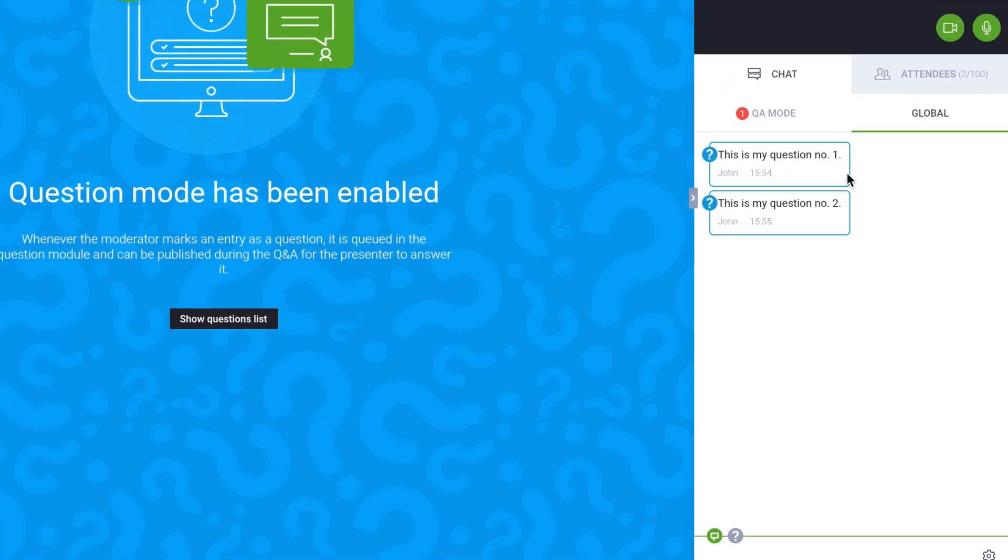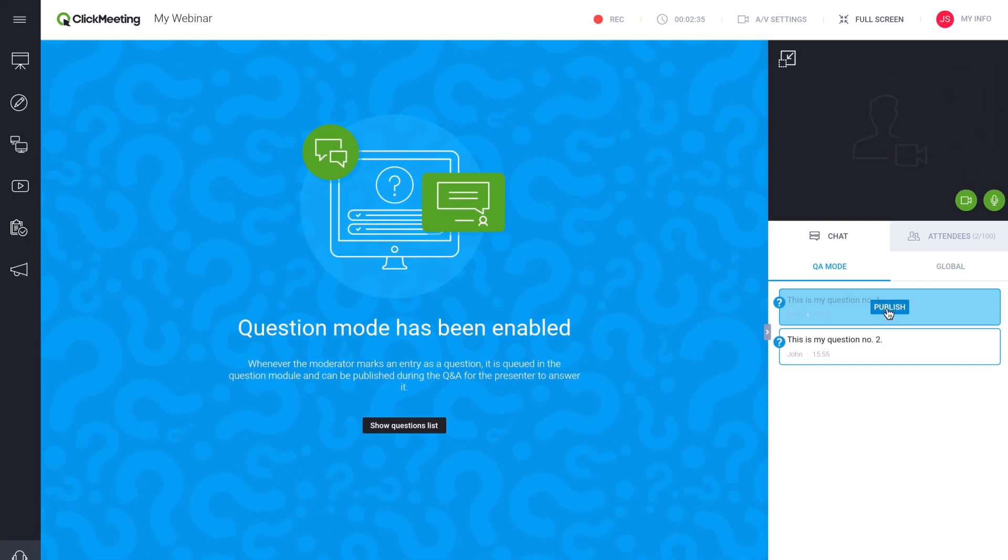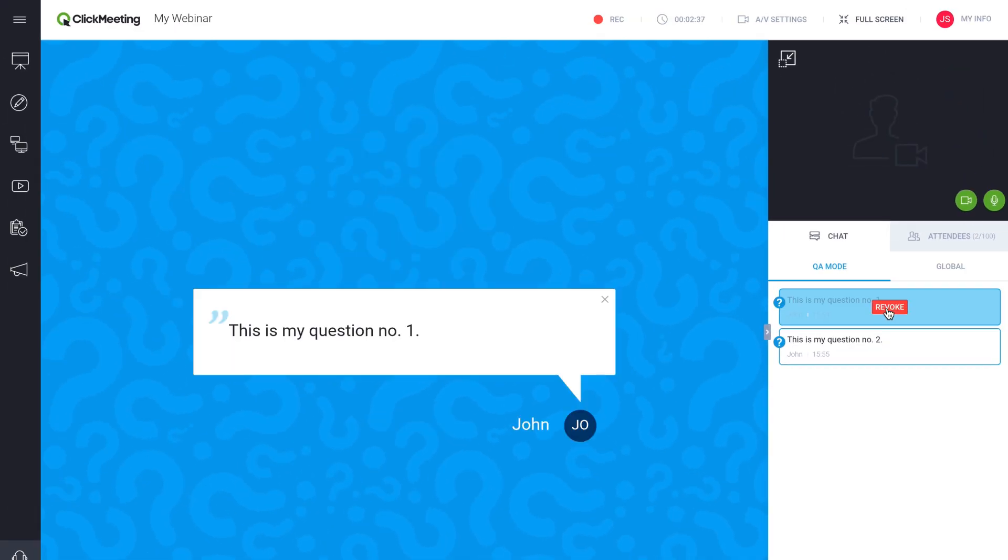This feature is explained in a separate video tutorial. Look for the link in the description of this video.